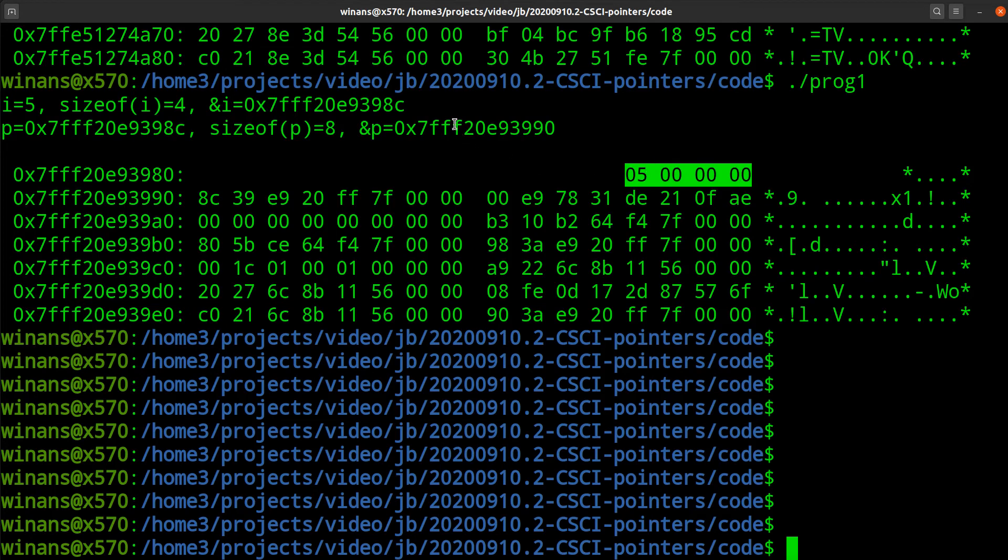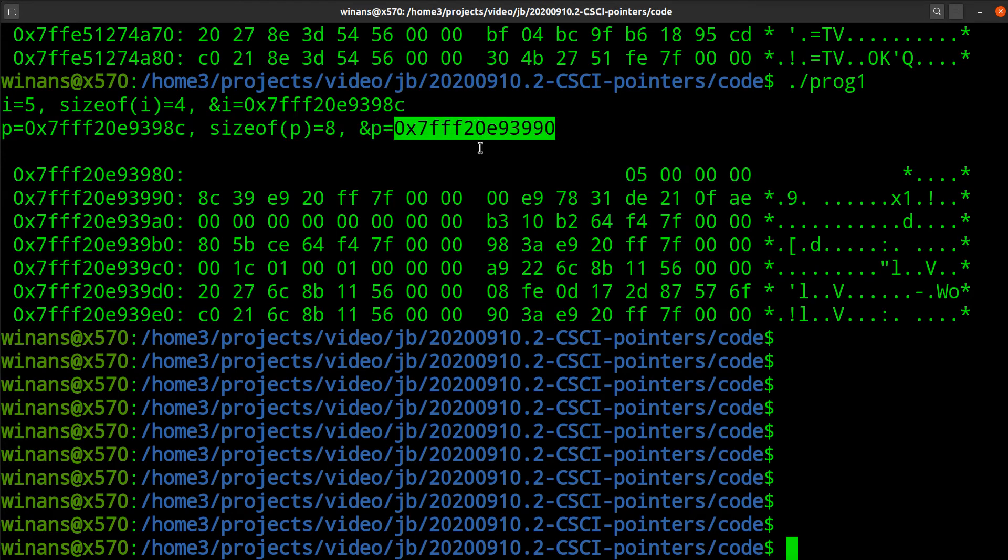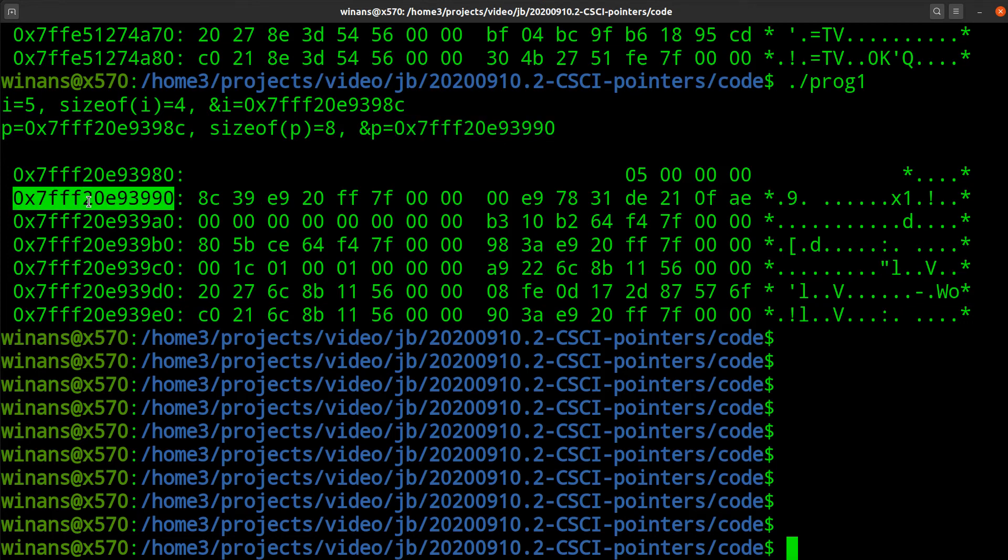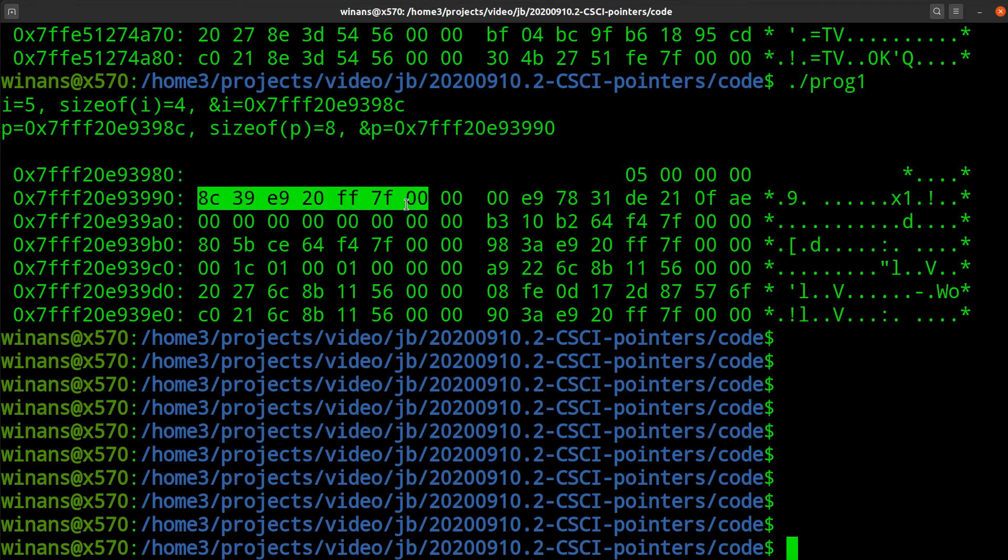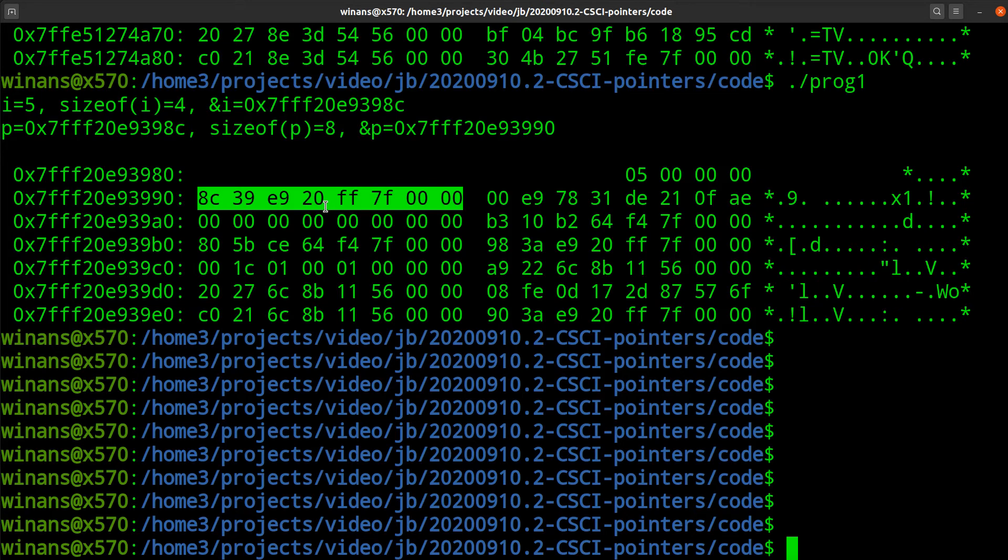Now, I knew that the p would come after the i, which is why I just said here, print some extra. So we're going to print out these things here, we'll skip a blank line, and then we'll dump out the contents of 100 bytes. Look at this address here. 7FFF20E93990. Well, that's the number right here, isn't it? P is 8 bytes in size. Starting in memory at this address, there is the value of p, again, in little endian form.